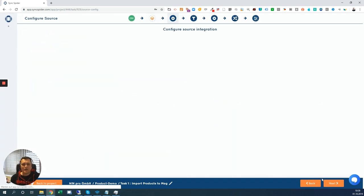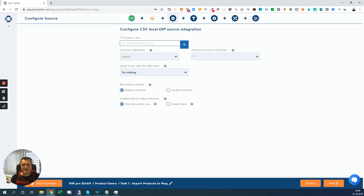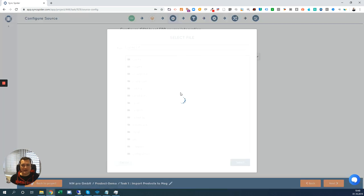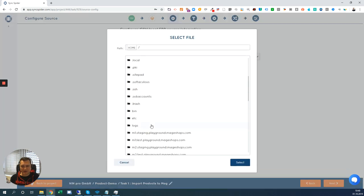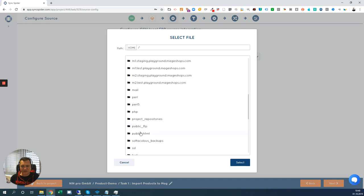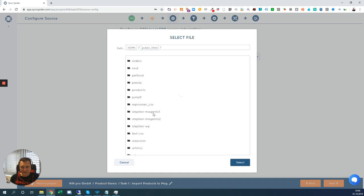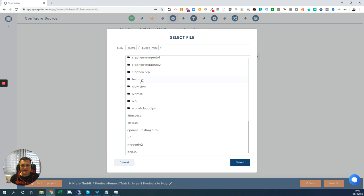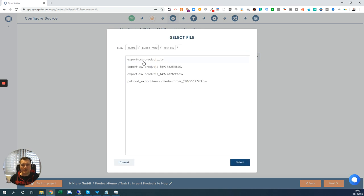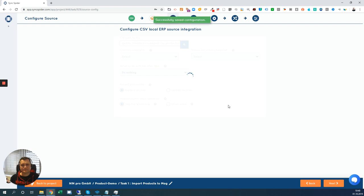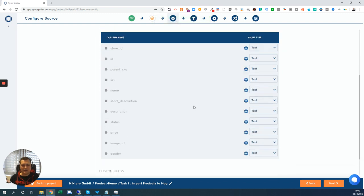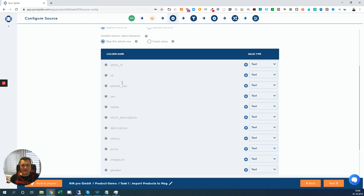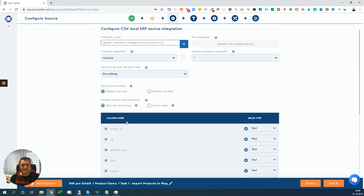Now we are in a step that also comes for every CSV integration. You can pick a CSV file from your local machine to have a template what should be imported. In this case I have connected an FTP folder and I am just browsing that FTP folder. I know that the files are in public HTML and in test CSV. And I just pick one of the files here.